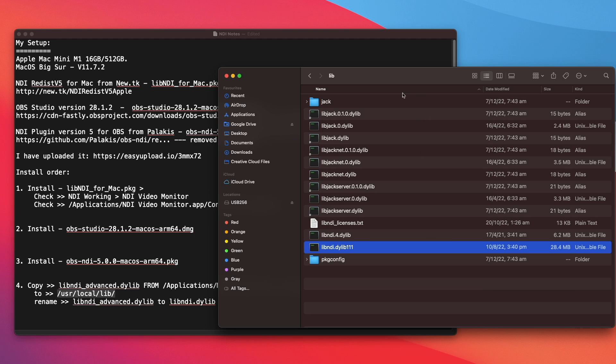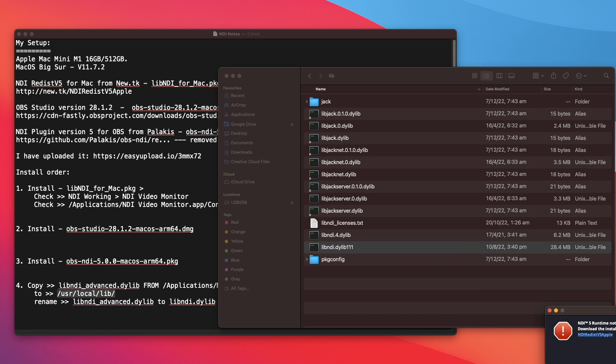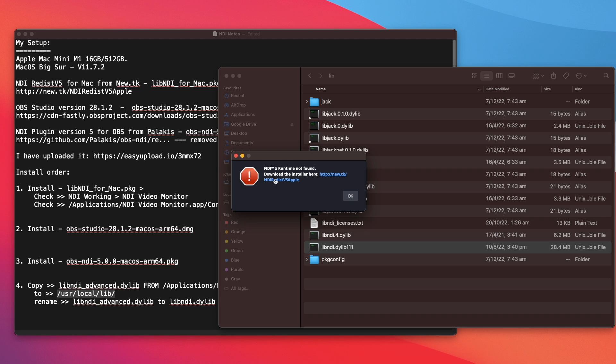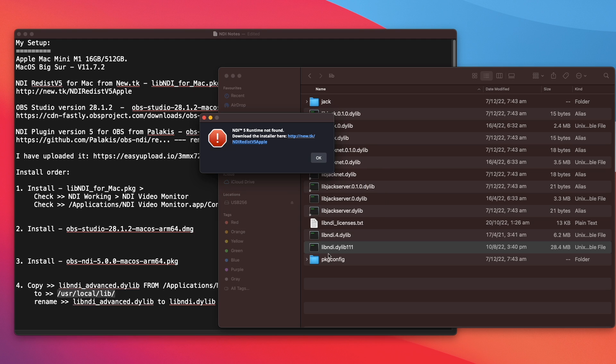Now I'm going to open up OBS studio again. You will see this message here complaining. This is because this file was renamed. This message here will also come up if the libNDI for mac.pkg has not been installed, because the runtime for NDI cannot be found. Now let's click on OK to exit.